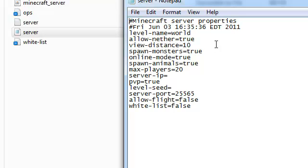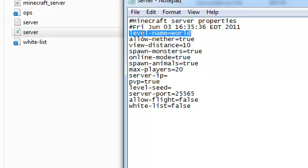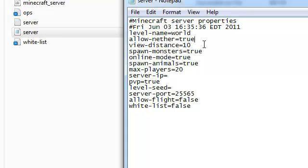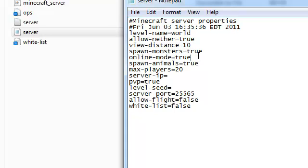Once you're in here, you can name your level, like the world. Level name, world, whatever. Change it to whatever you want. Allow nether, that's if you want the nether. You can change the view distance if you want monsters or not. And online mode, make online mode false.